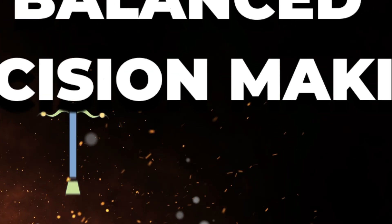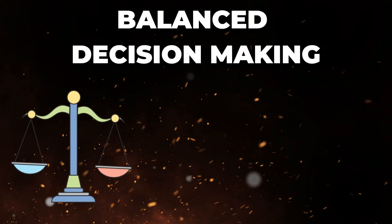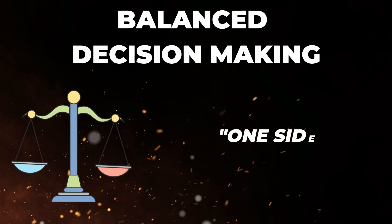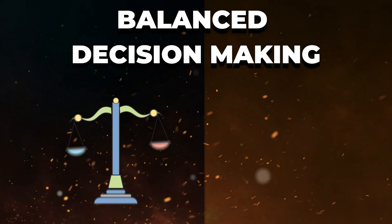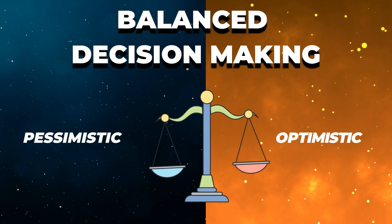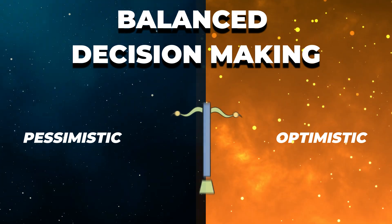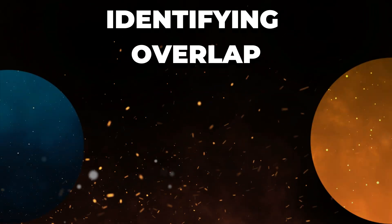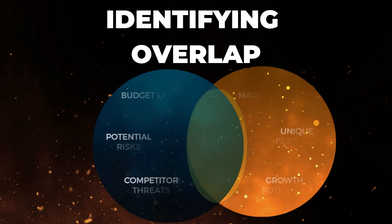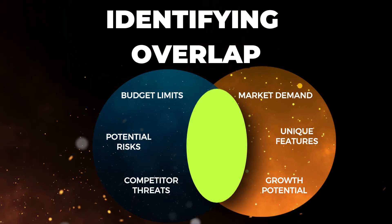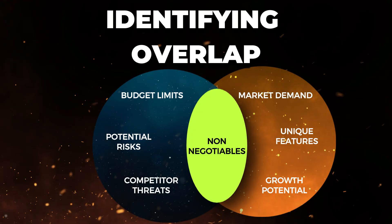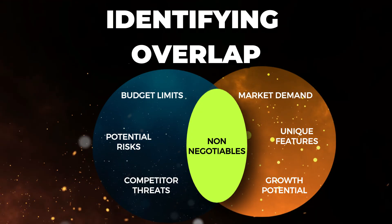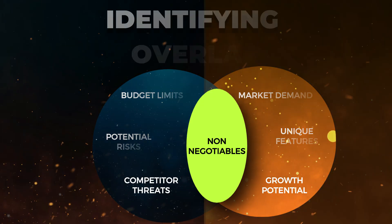Now you might be thinking, okay, that's interesting. But how does this matter? Let me break down exactly why this feature is revolutionary. First, you get balanced decision-making. Think about it. How many times have you made a decision and later realized you were only seeing one side of the story? With Compare Mode, you're literally forcing yourself to see both the pessimistic and optimistic angles of the same situation. Second, and this is huge, identifying overlap. When both the cautious consultant and the optimistic strategist agree on something, you know that's where you need to focus. Those overlapping areas, they're your non-negotiables, your absolute must-dos. It's like having two experts in the room who rarely agree, but when they do, you better listen.